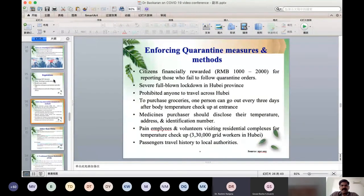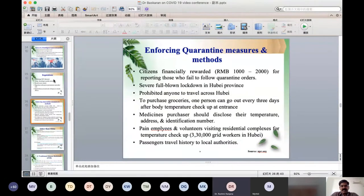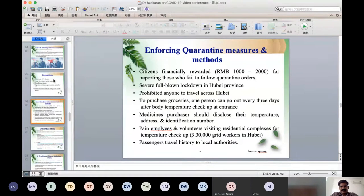Persons had to provide their home address and national ID number. Volunteers visited residential areas and checked each and every person's body temperature. Those who traveled to Hubei province had their travel history obtained from local authorities of Hubei province.